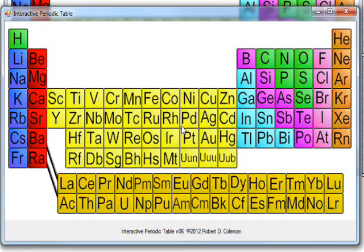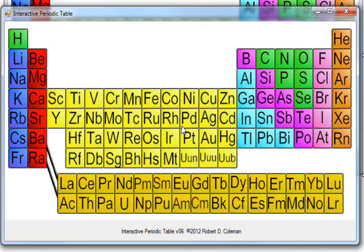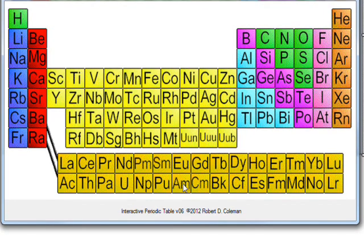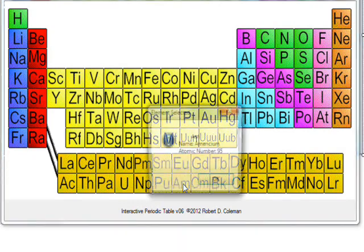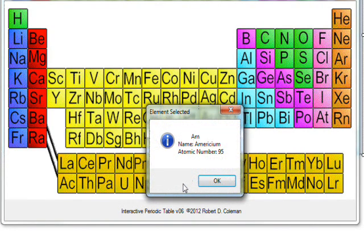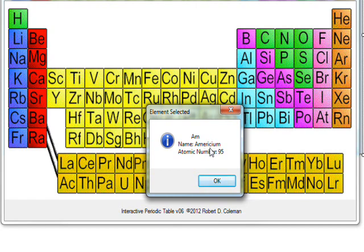This is the second video on this interactive periodic table I wrote. Basically, the way this works is you have a periodic table of elements, and if you click on one like AM, a message box pops up that shows the abbreviation and the long name, which is Americium, hard to say, and the atomic number, which is 95.